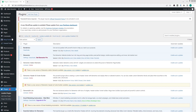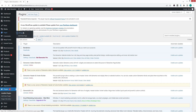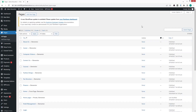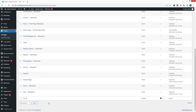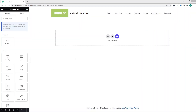Our plugin has been activated. Now simply go inside Pages and click on All Pages. Scroll down and we will use the test page here, so let's click on Edit with Elementor.